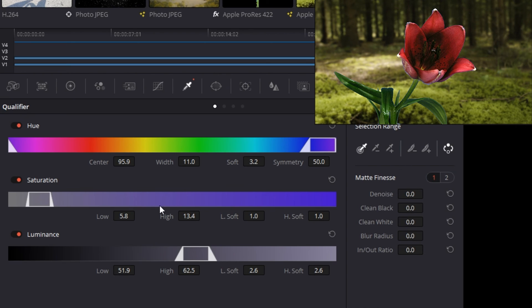Increasing the low and high soft values here too will give a greater gradient or roll off to your selection, helping to prevent harsh cutoffs due to your selection.